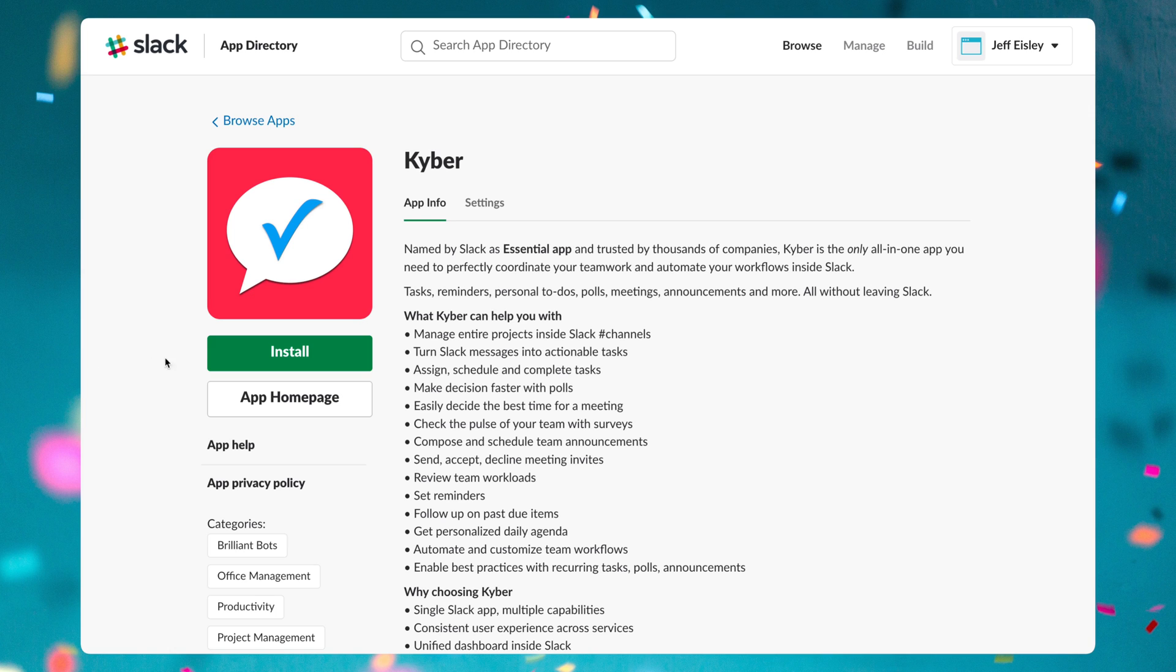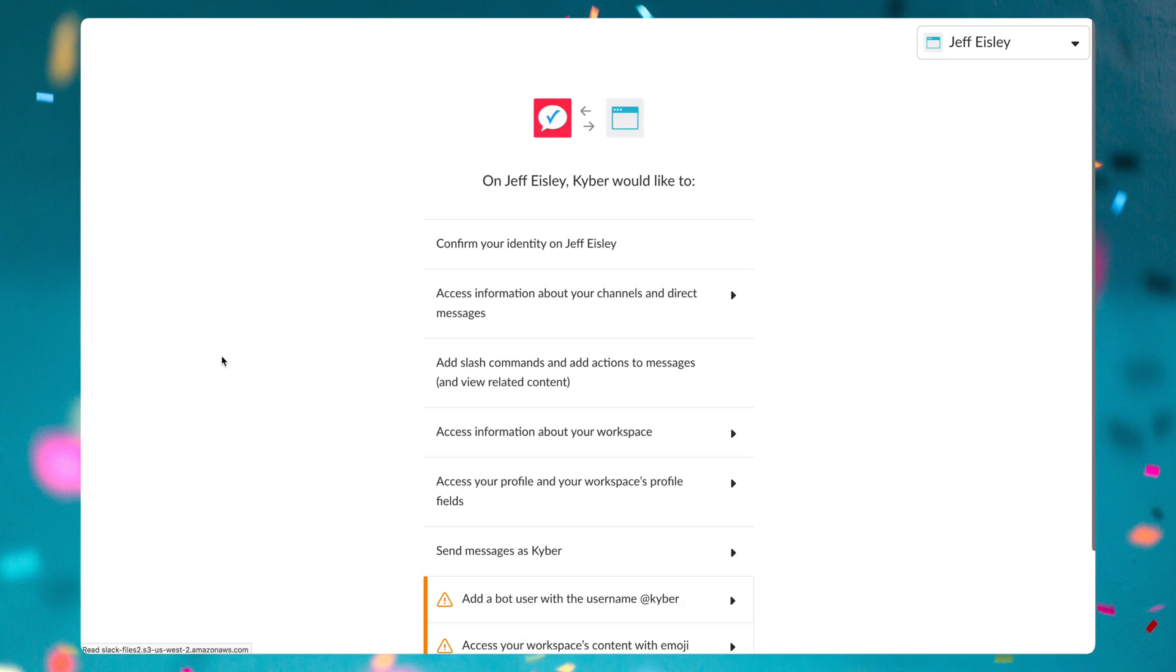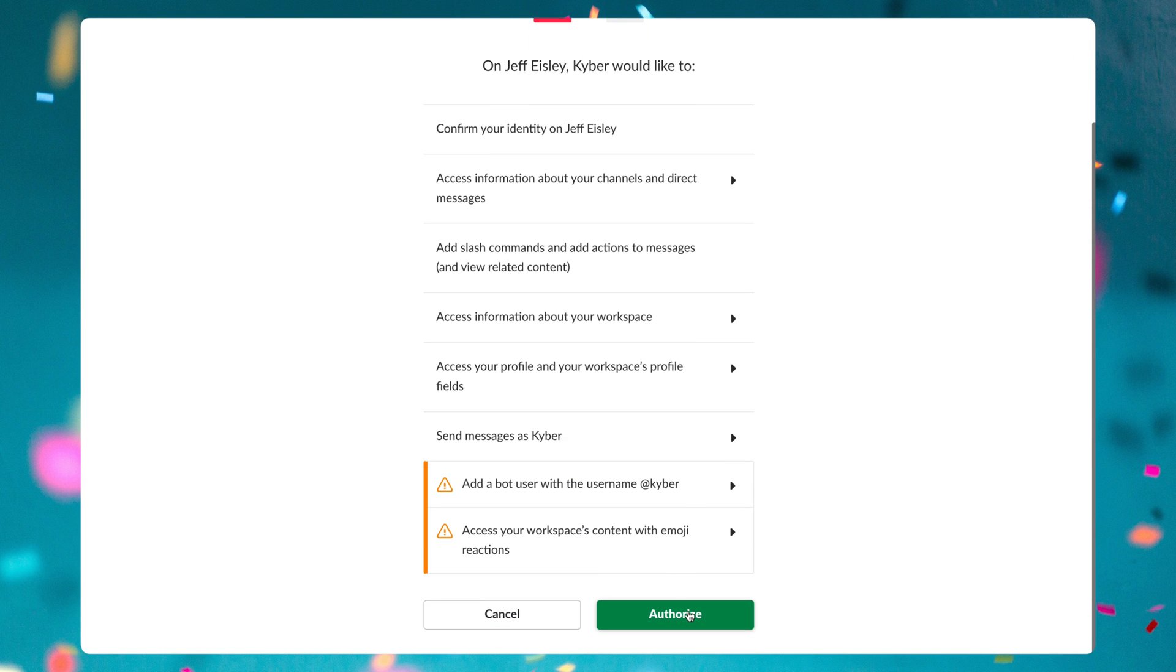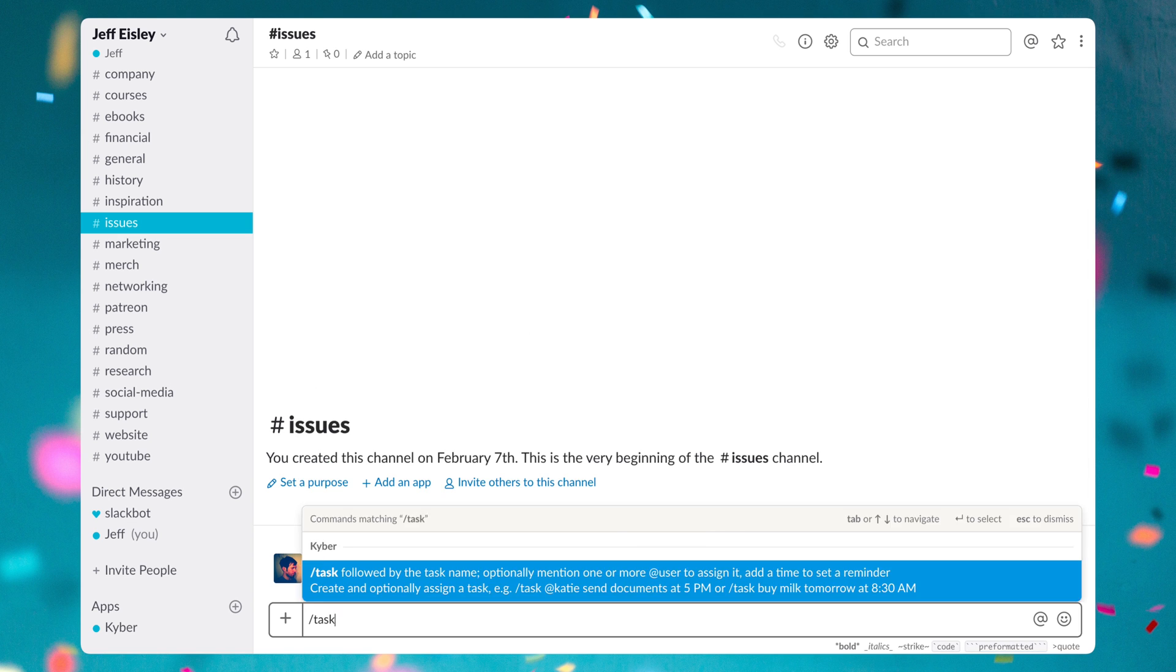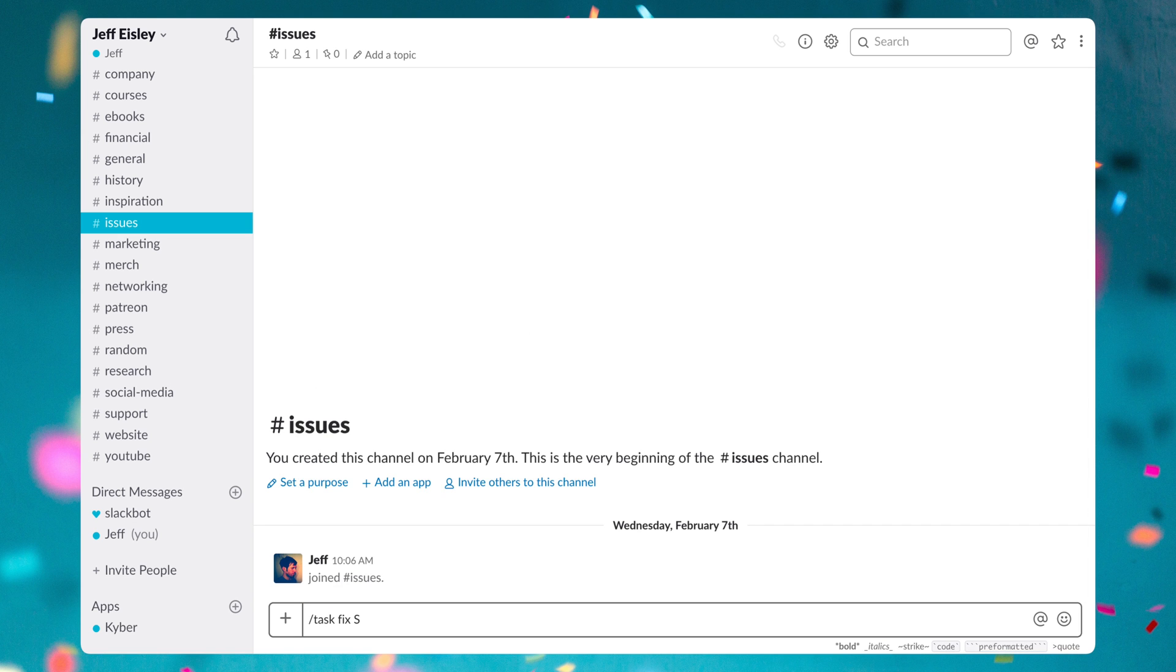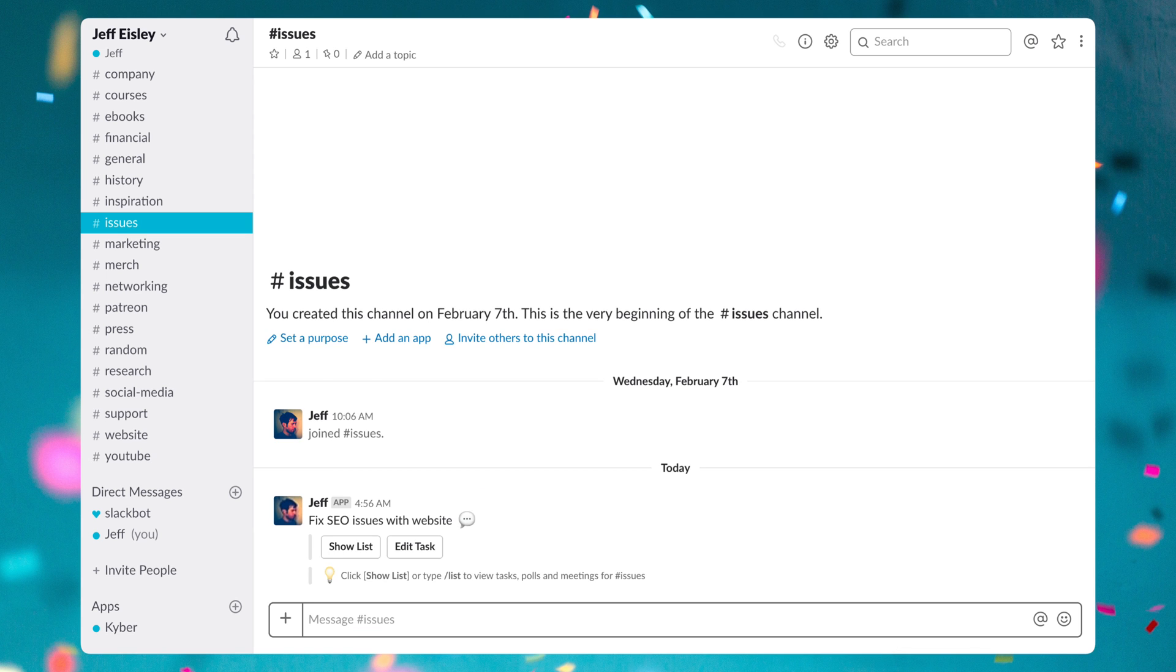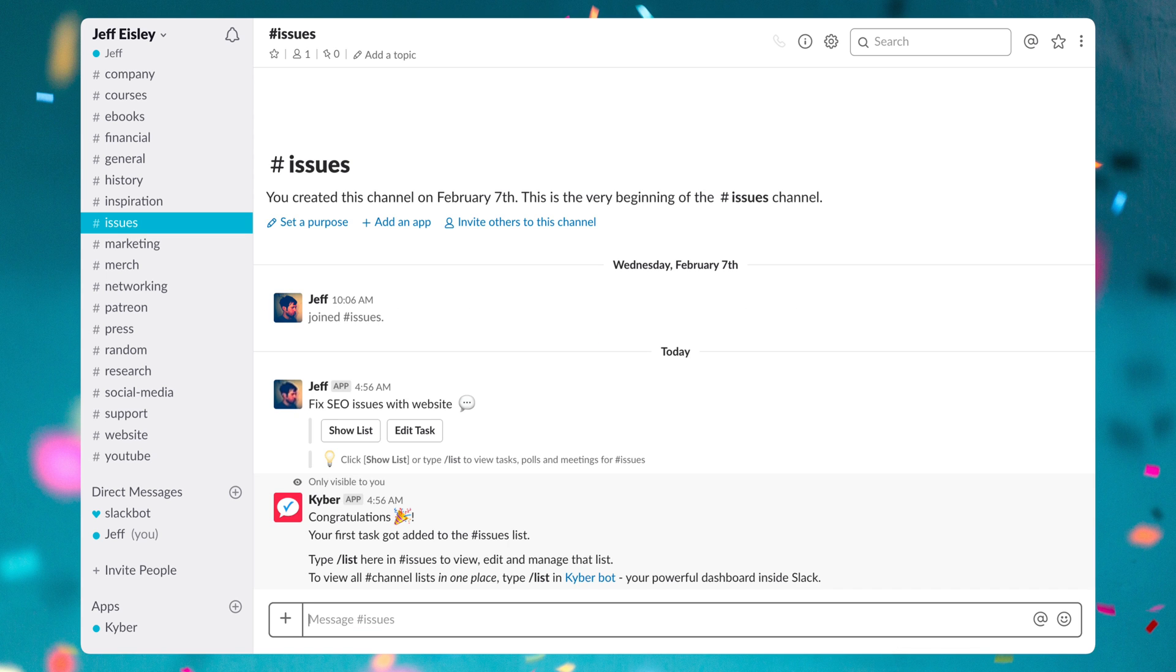And the next bot we have is Kyber. Kyber is an all-in-one suite of productivity tools that you can use right inside of Slack. The most powerful feature built inside of Kyber, and honestly my favorite, is the ability to track and manage tasks and even entire projects inside of any Slack channel.